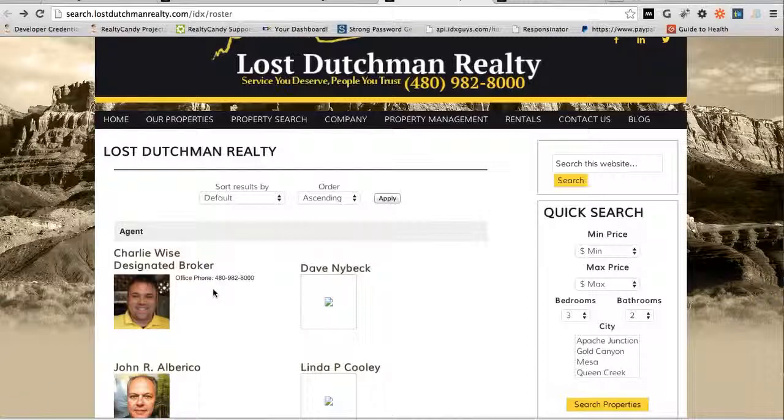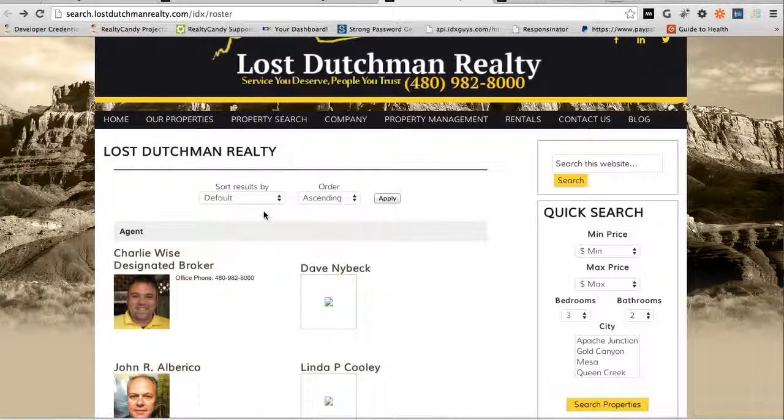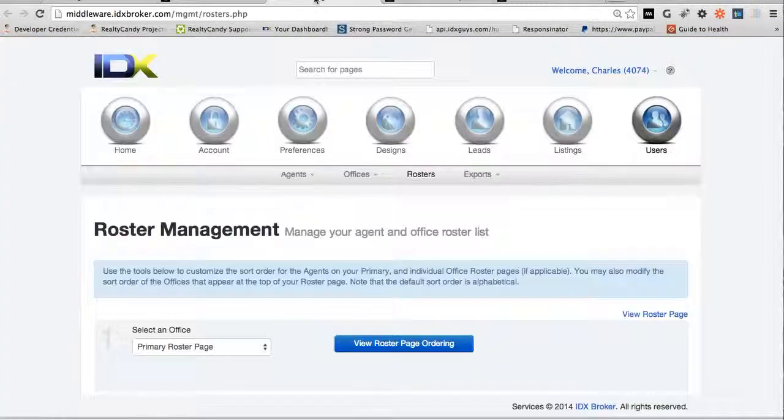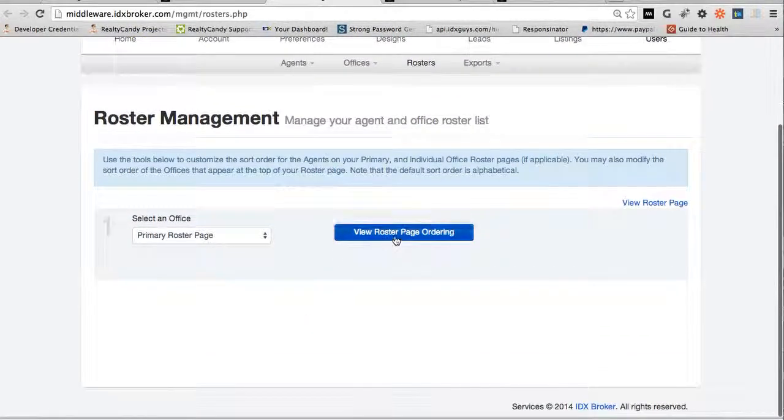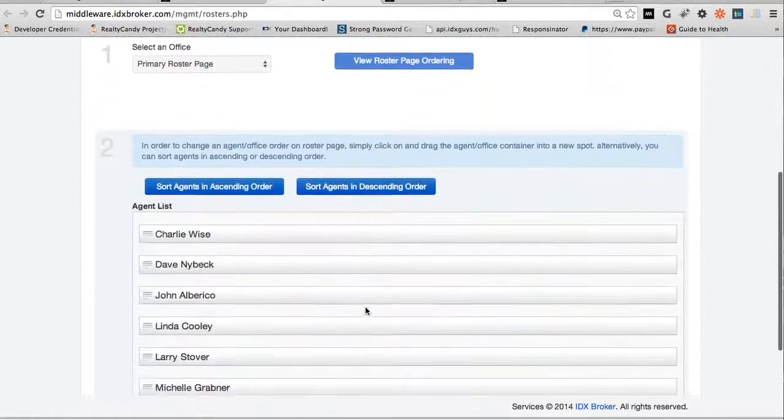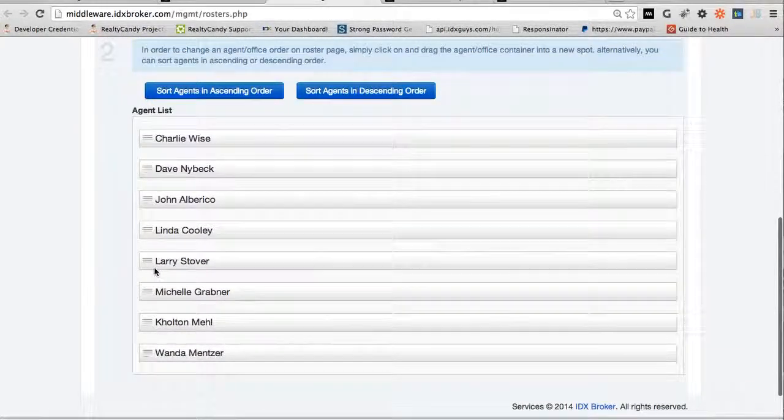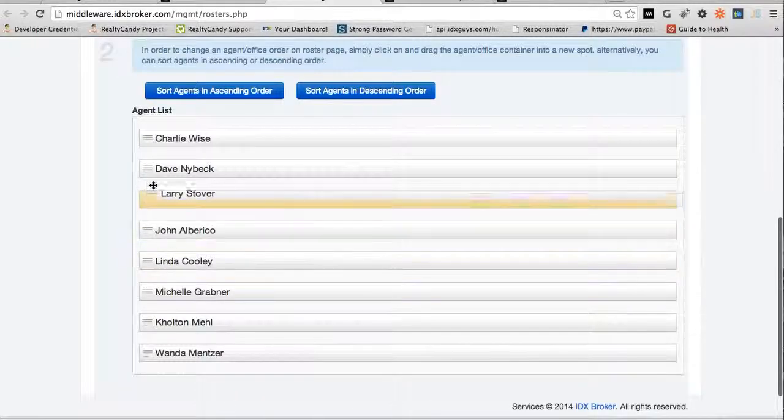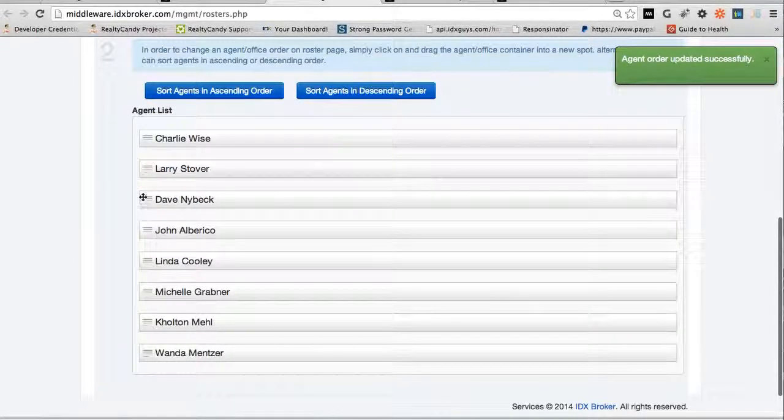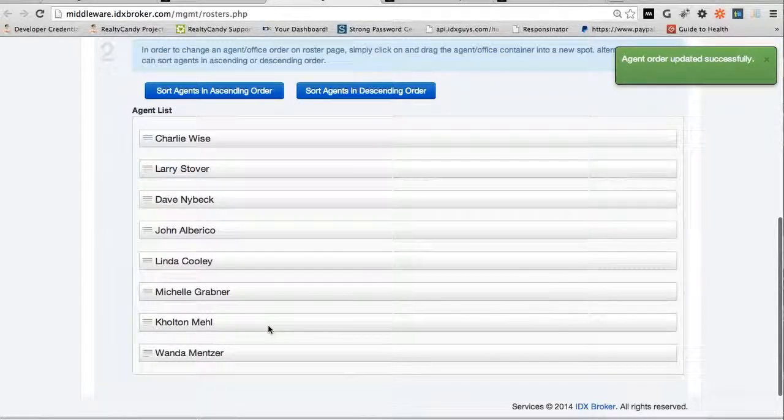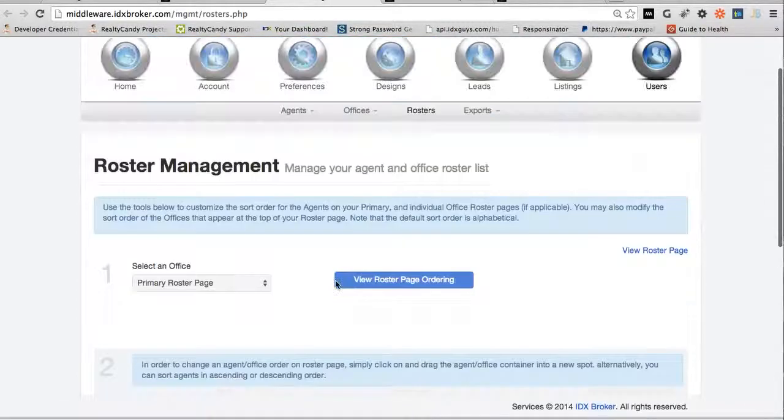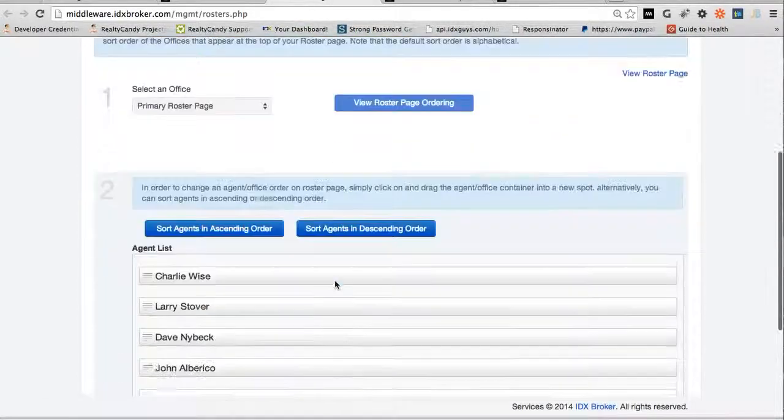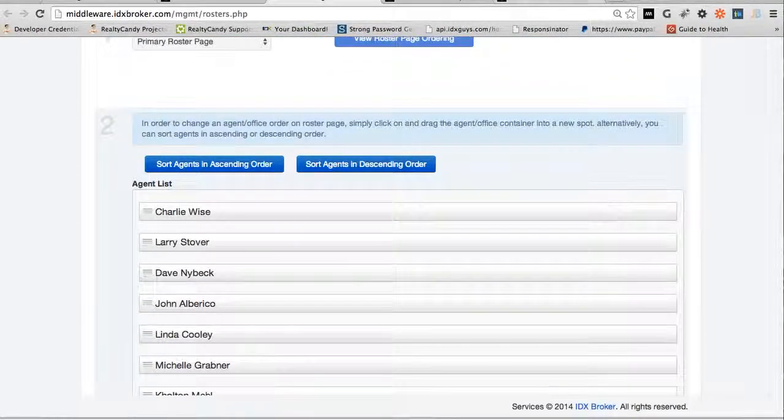This information is set up here. So that's how we do it. And then we'll just change on the roster management, we can change the order that the agents are in right here. So if we want Larry up here and we want to move these people around, then we can just do that. And that's how the roster page works. We'll see you.